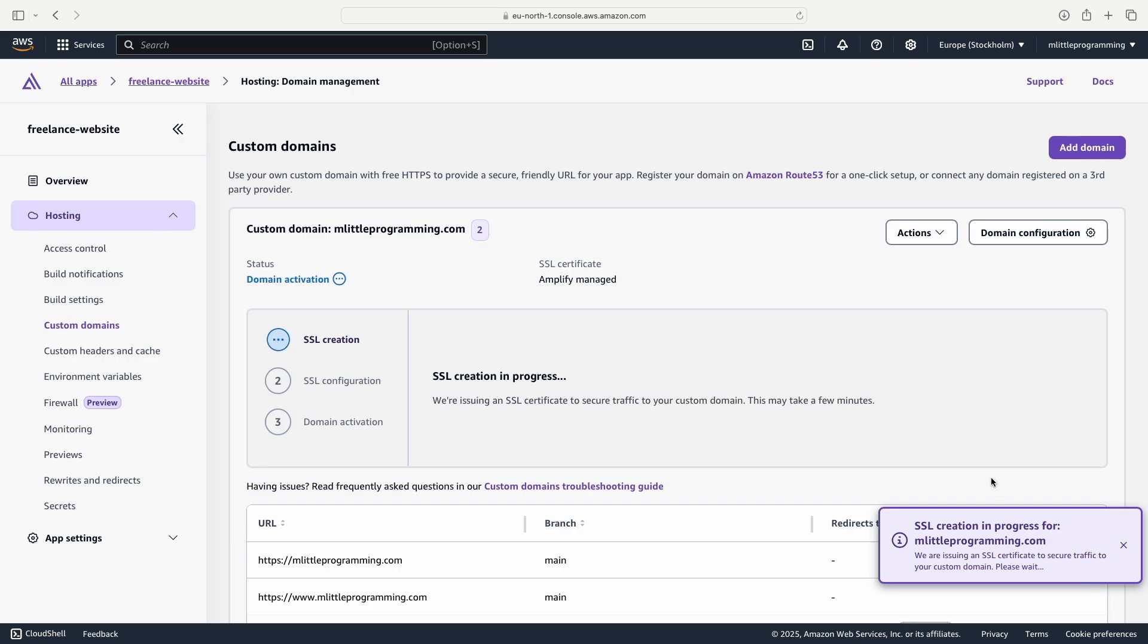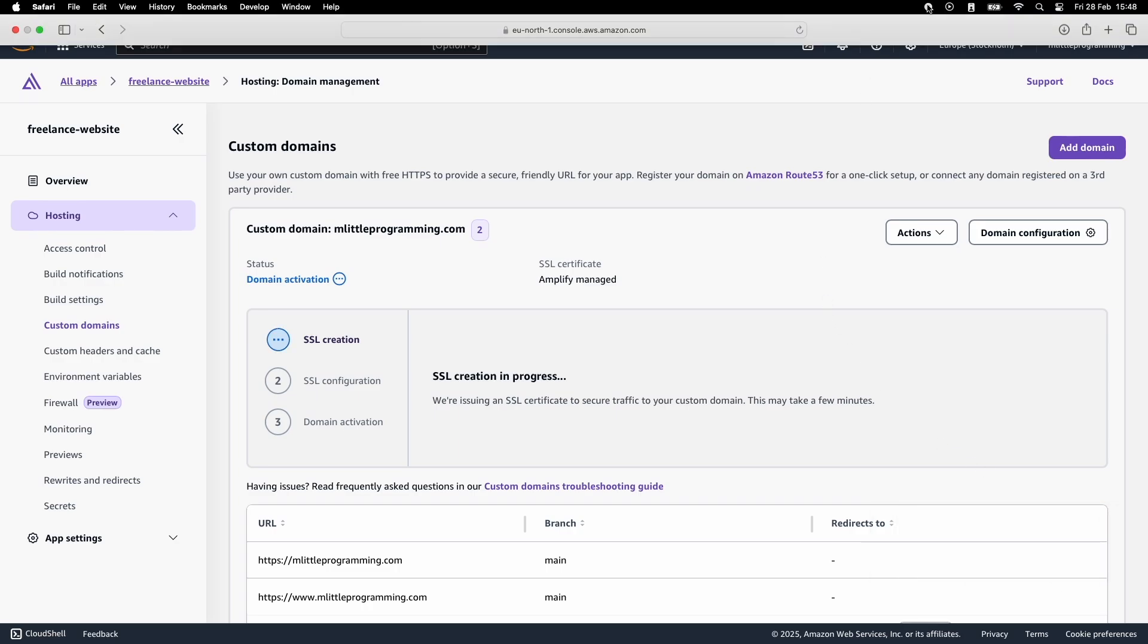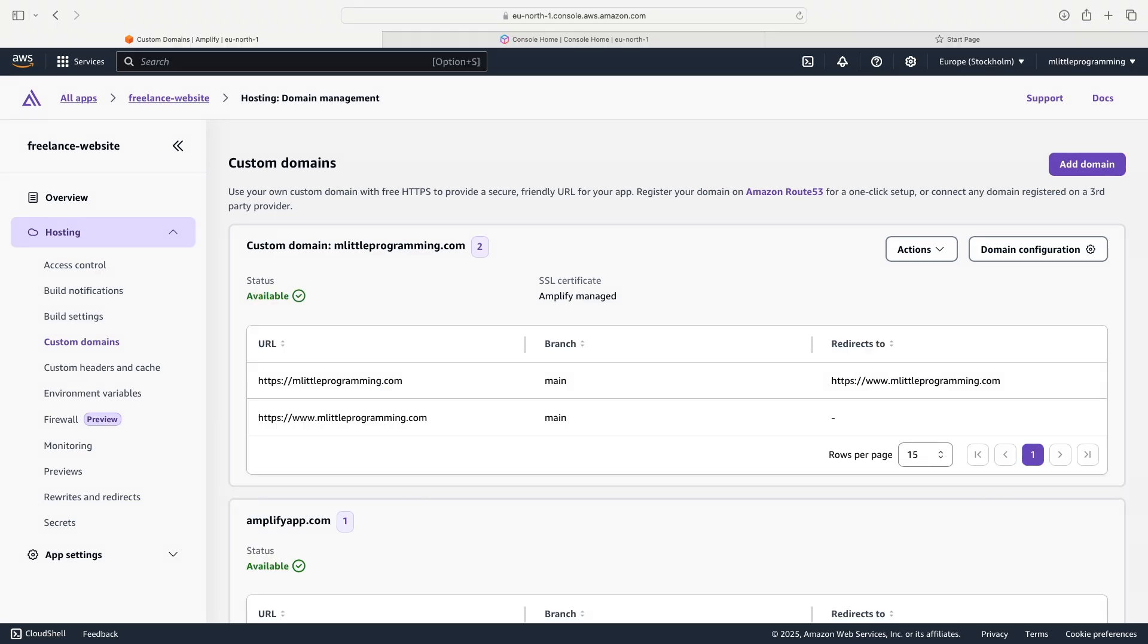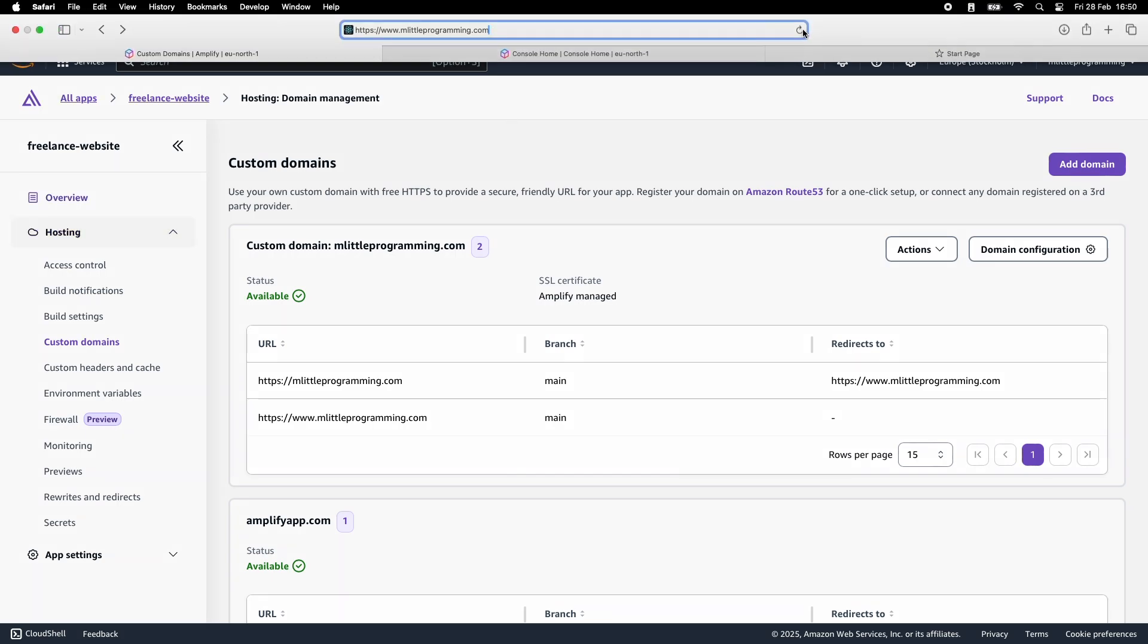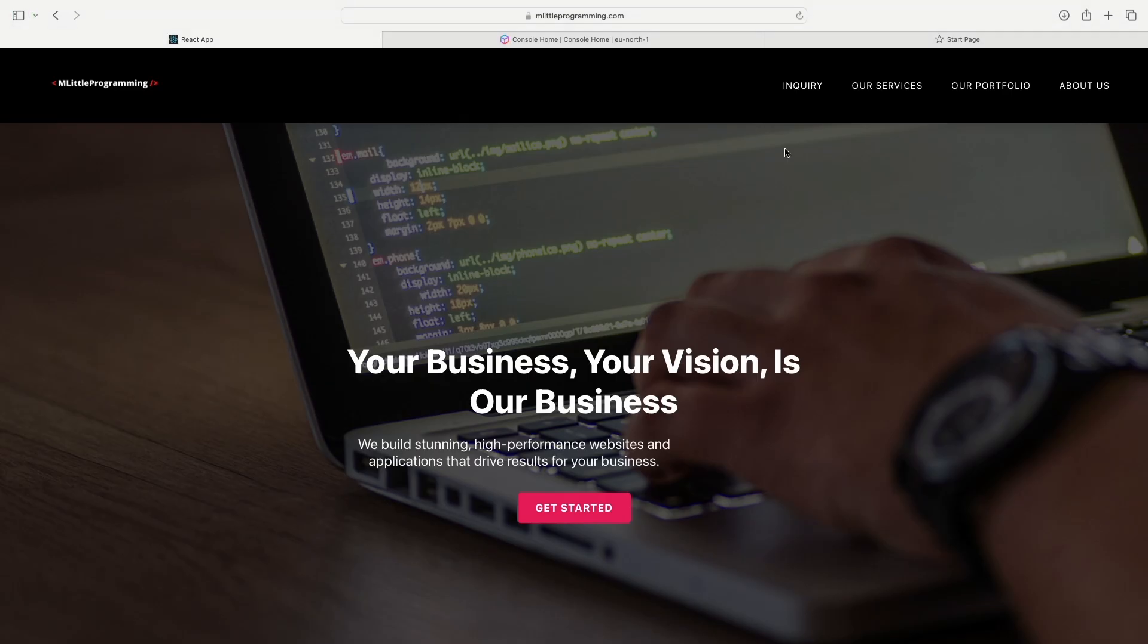Now AWS Amplify will create an SSL certificate for us. This will take a couple of minutes to complete. Once your SSL certificate has completed, you should see a screen that looks something like this and this means everything has worked. But to check it's working, if you go to the domain that you purchased, you should see your website.